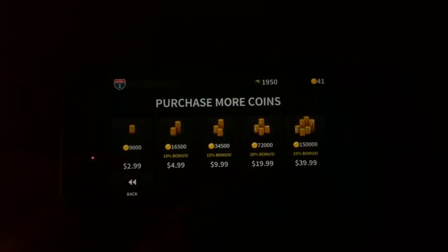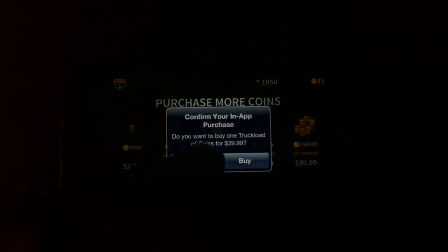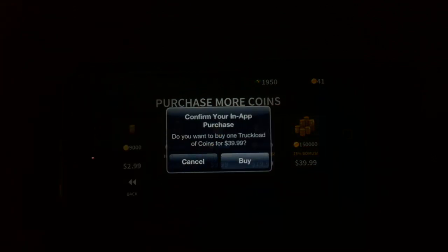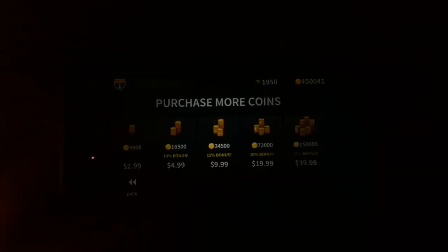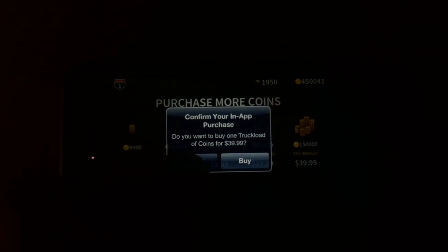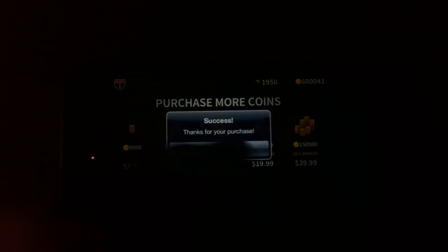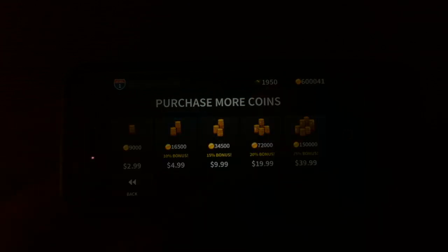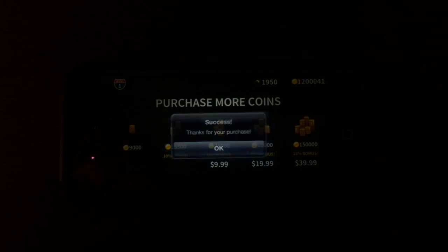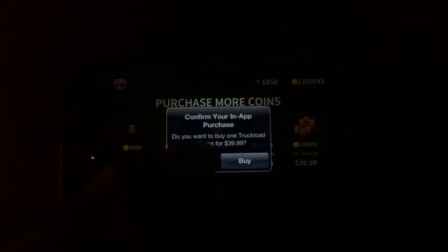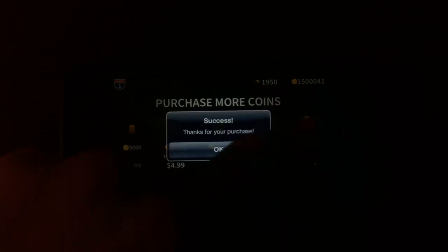Whenever you want to buy something, just boom — thank you for the purchase. When it asks you to confirm your in-app purchase, press cancel. Thank you for the purchase. Look at the coins going up. Just cancel and thank you for the coins going up, and you can just keep going. Just make sure you hit cancel and it will give you as many coins as you want, you little crooks.